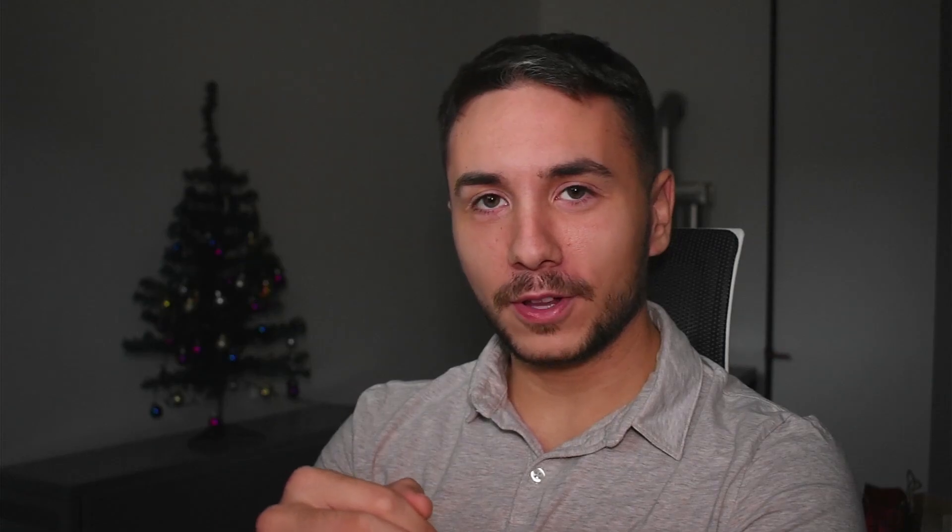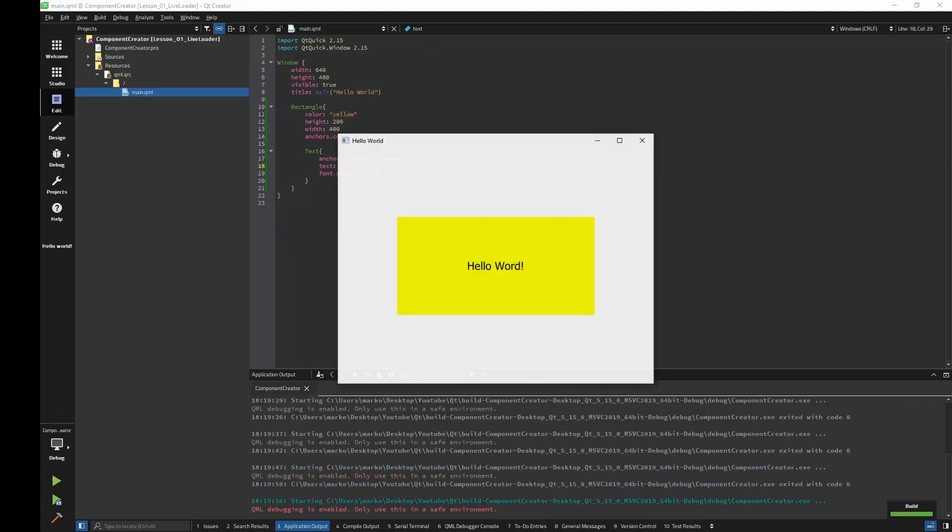If you have been working with QML for some time without designer, you are already familiar with the workflow. Run the program, see how it looks. Okay, I made a mistake.